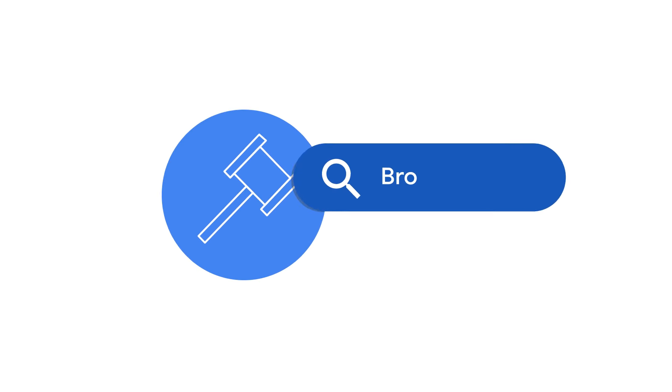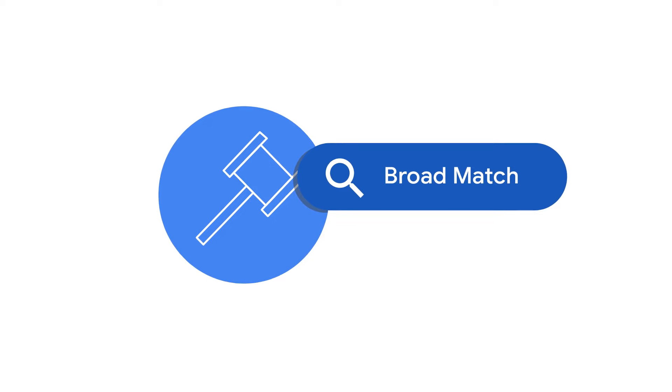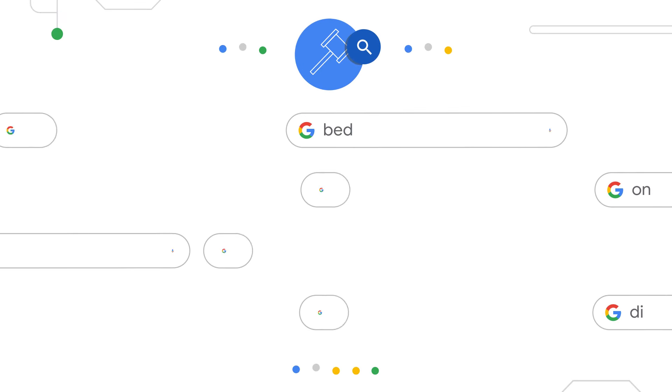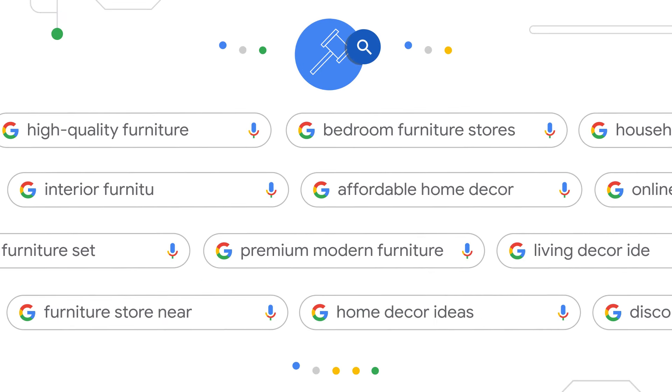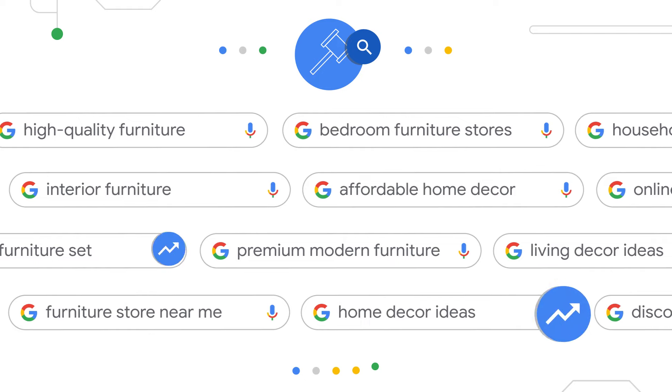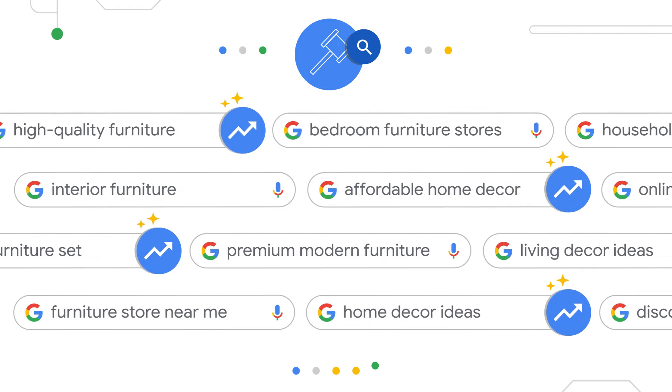Broad match keywords, combined with smart bidding, uses the best of Google's AI to help reach searches that are relevant to your business and expected to perform within your goals.